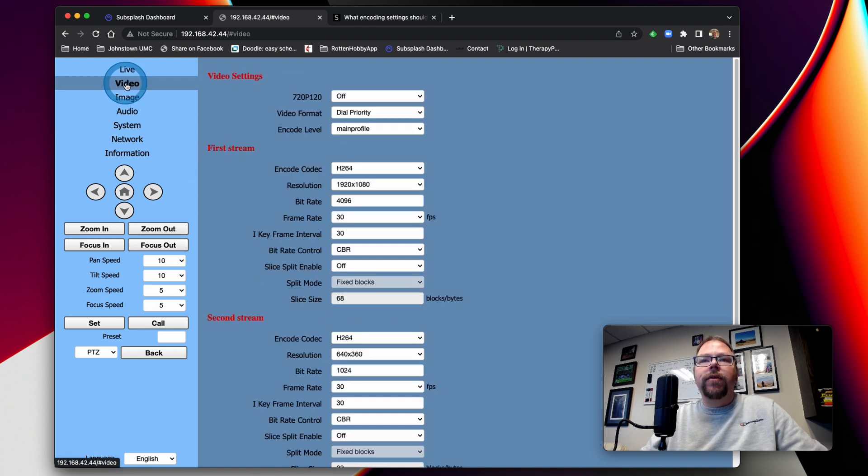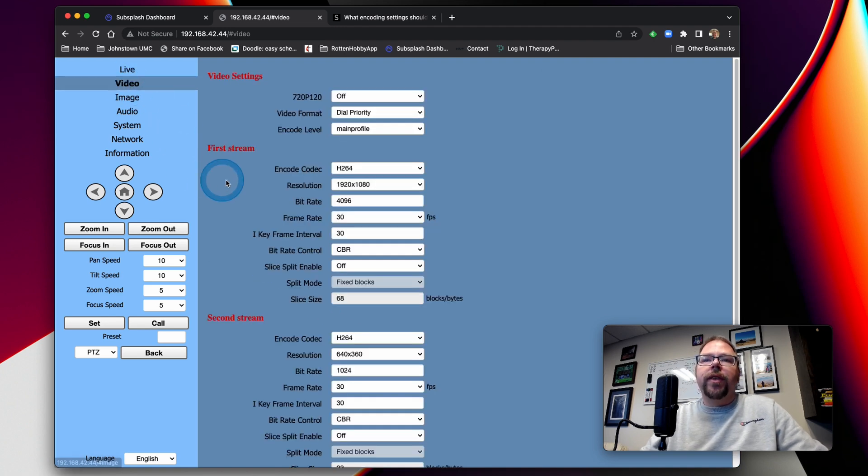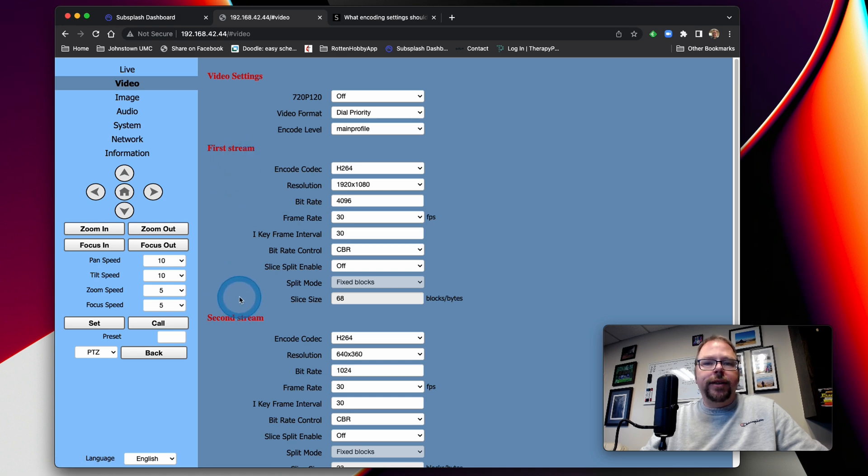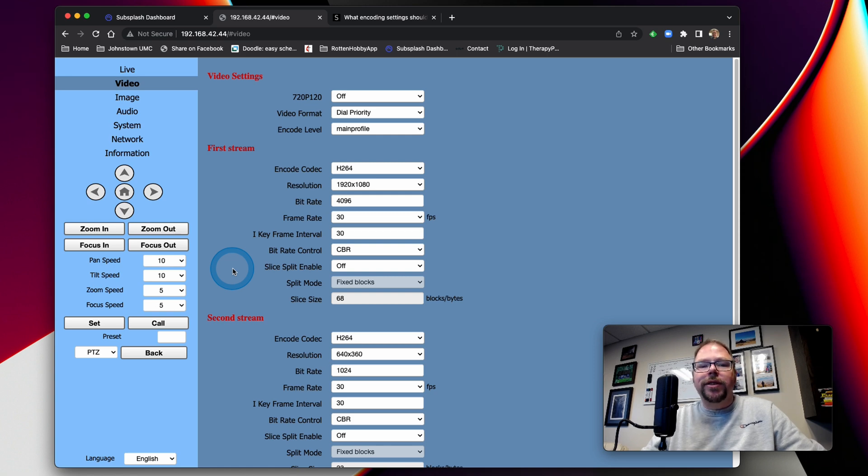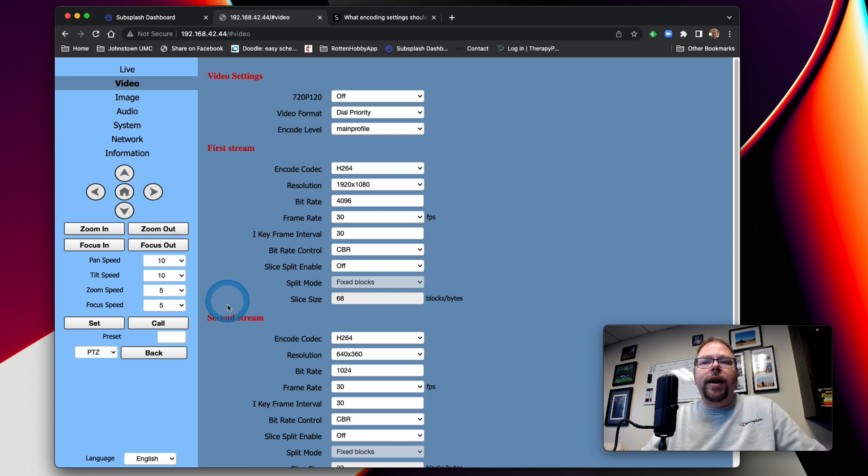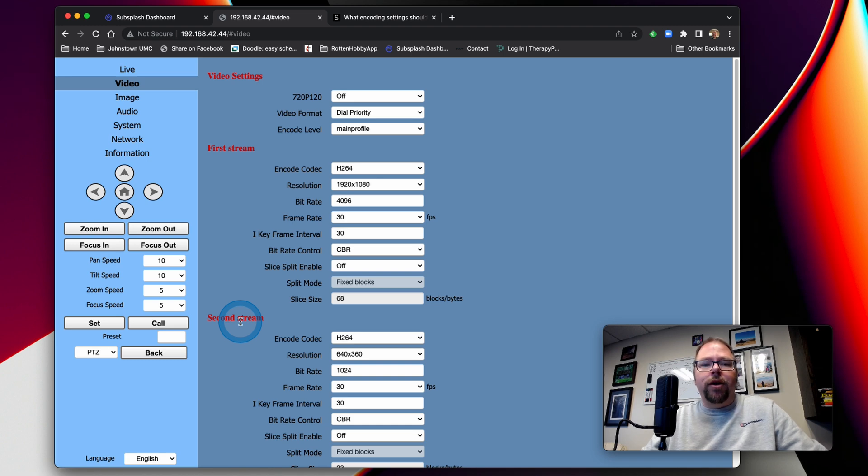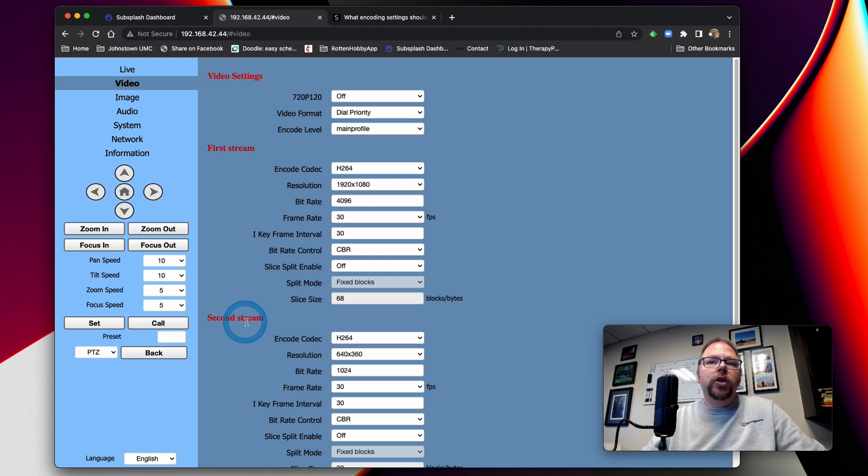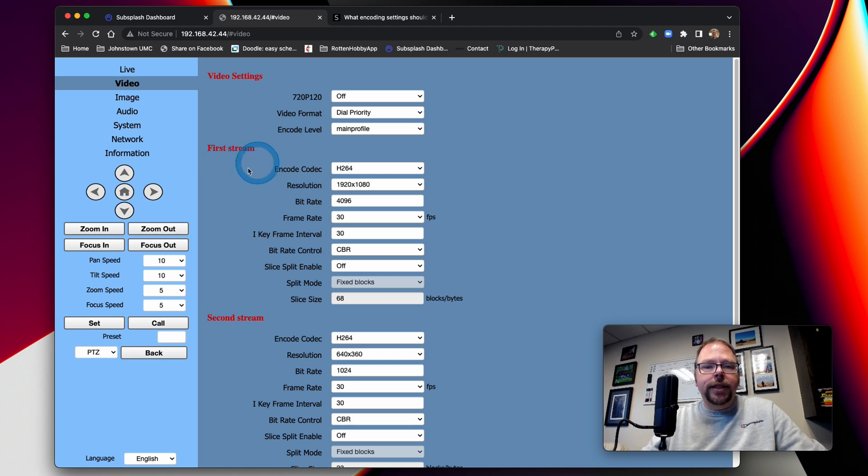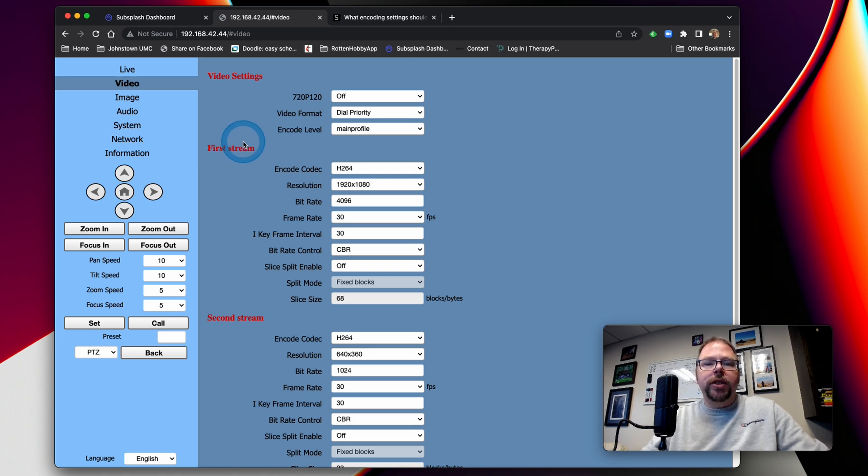So we do that by going into video. And you can see there is first stream and second stream. Most of these cameras will put out the first stream, which is your primary stream, which is much higher quality. And then the secondary stream is there if you're doing control software or something and you need a low quality stream that's not going to use up a whole lot of bandwidth. So the first thing I want to do is make sure that this stream here is set up the way that your streaming service wants it.